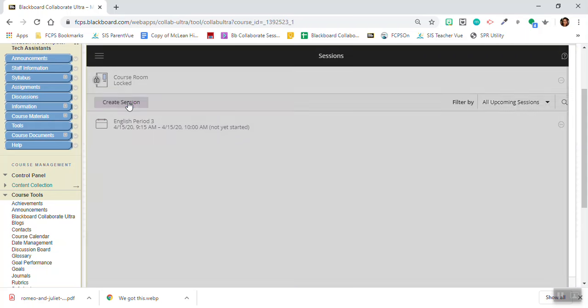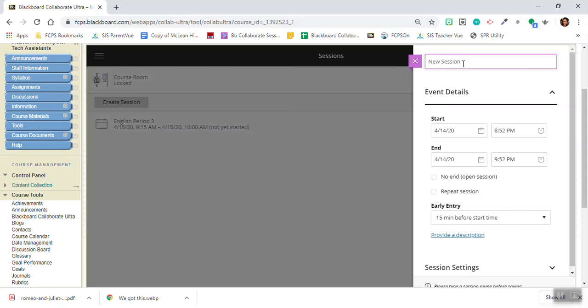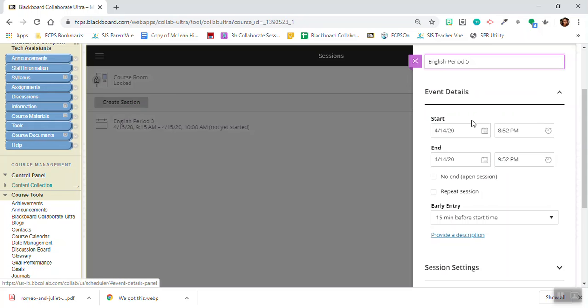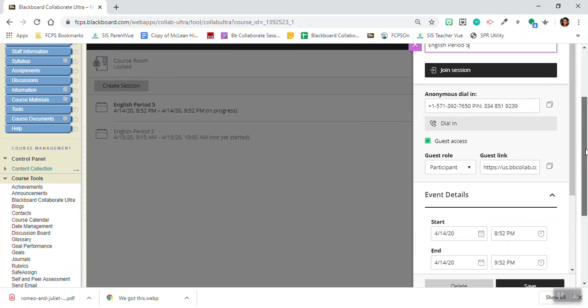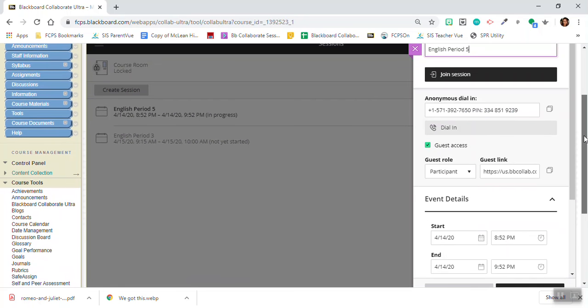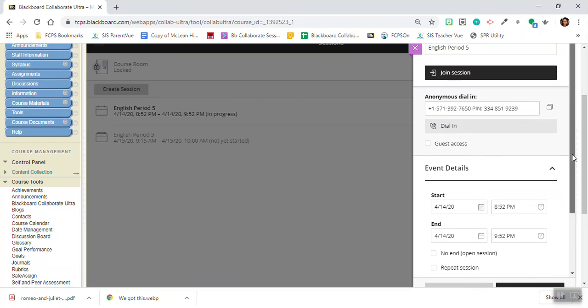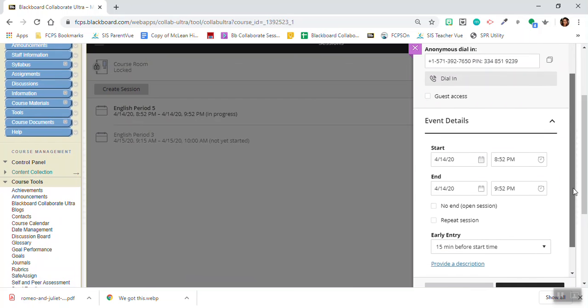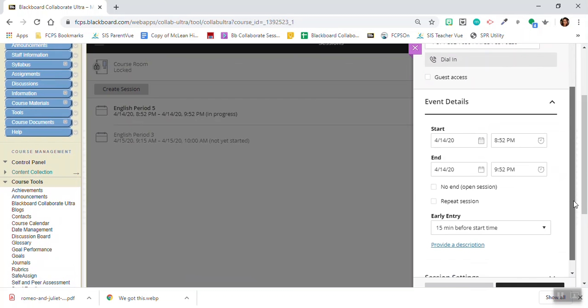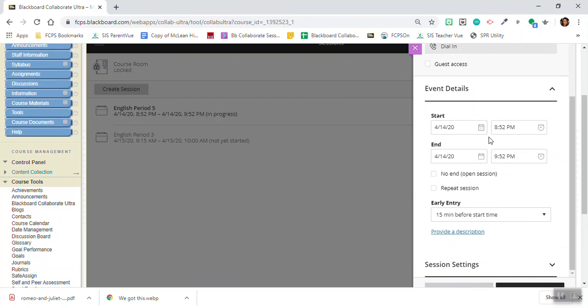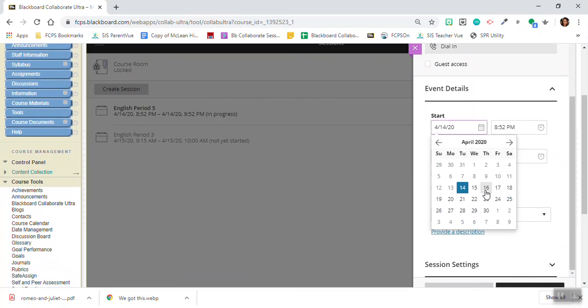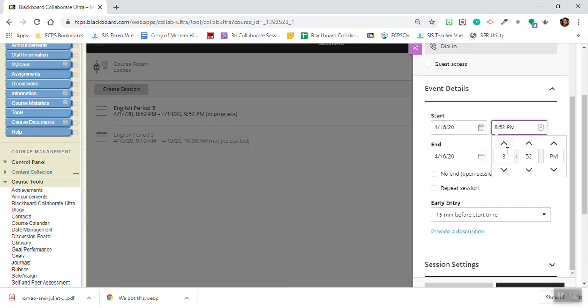Now I'm going to show you how to create a recurring session, a repeat session. Again I want to disable guest access. Very important so students can't come in with a link, and I'm going to pick the time for my recurring class.